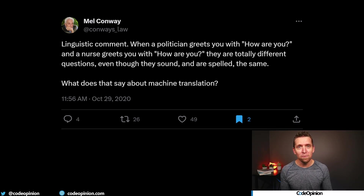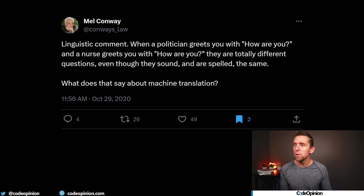And if you've watched my videos before, you knew I was going to post this — it's from Mel Conway. When a politician greets you with 'how are you?' and a nurse greets you with 'how are you?' — they're totally different questions, even though they sound and are spelled the same. Context matters. Perspective really matters. If you have a singular perspective, you're going to do what Roger just said: you're going to have one massive model that's likely not going to solve many problems. Because if you took the perspective from different contexts, you'd probably have multiple different models trying to solve different problems.